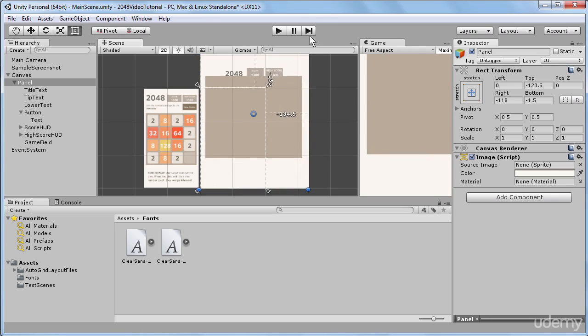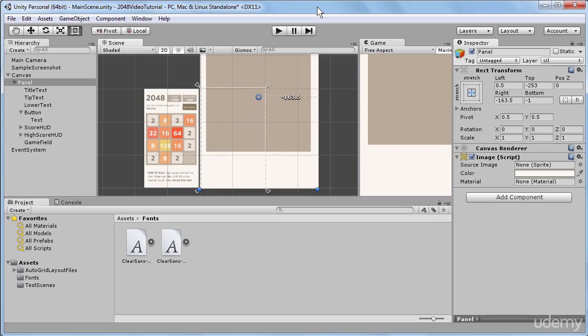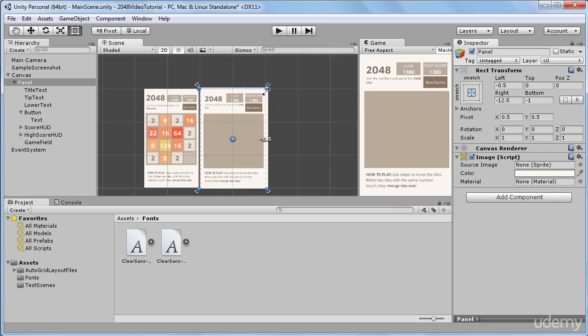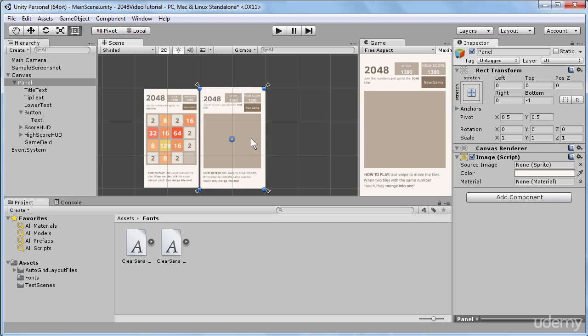Now when I make our panel much bigger, we can see that our game field covers all the other UI elements. But if we apply the same preset to our buttons, our titles, and our texts, we will have a nice UI layout that uniformly stretches and works in multiple resolutions.